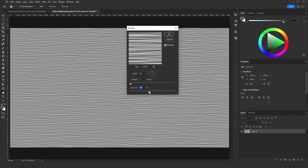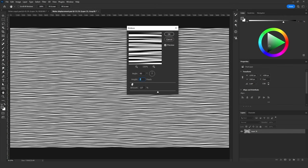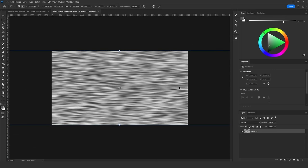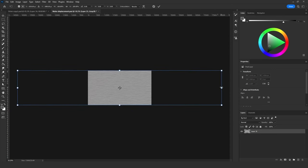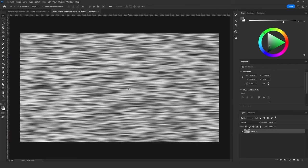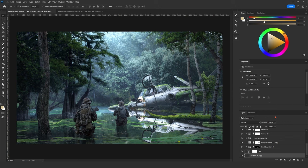Go to Filter > Stylize > Emboss. Change the angle to 90 degrees, set the height to 3, adjust the amount as desired, then scale it down just a bit. Save it as 'Water Displacement'.